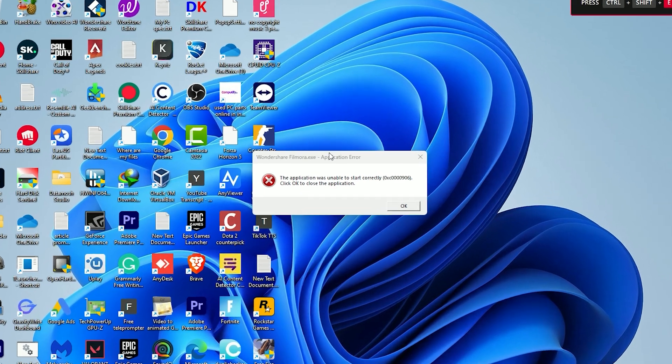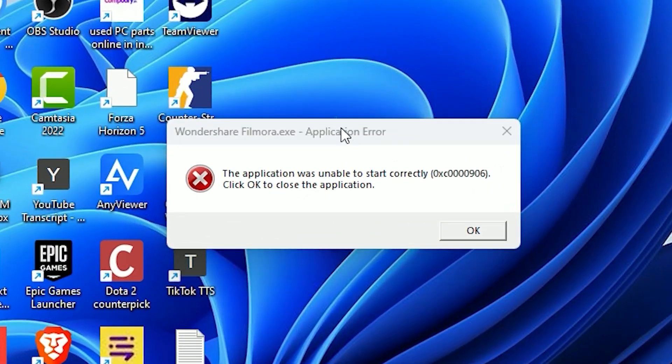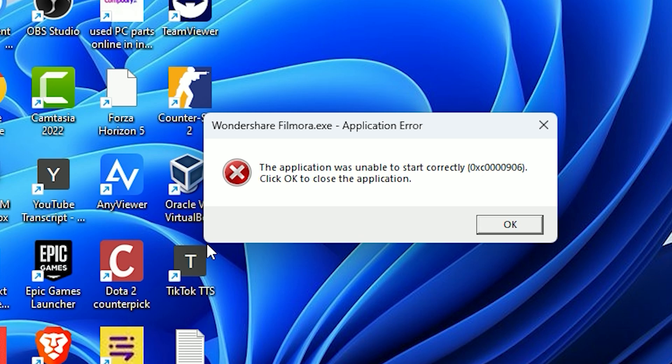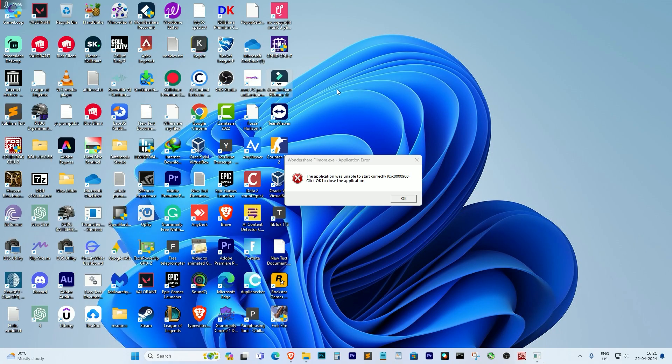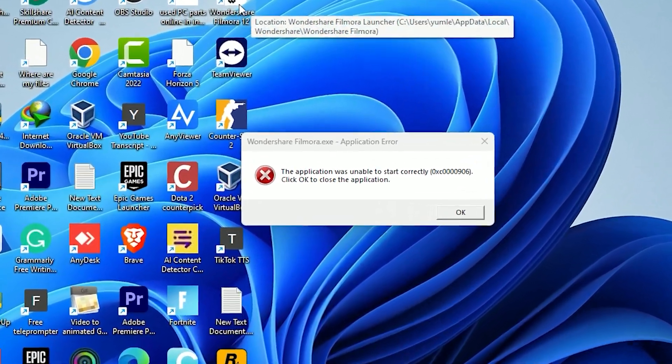Hello everyone, in today's video I'm going to show you how to solve this problem. If you're facing this 'application was unable to start correctly' error, then you're in the right place. Today I'll show you how to solve this frustrating issue that pops up when you're trying to run a program or app.